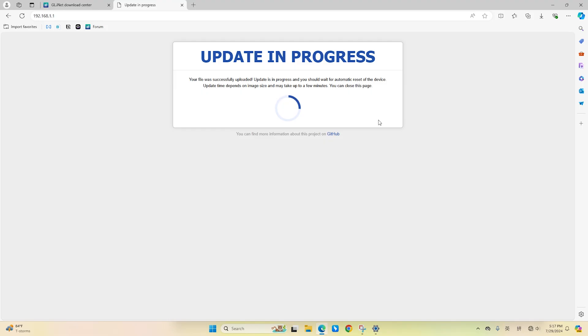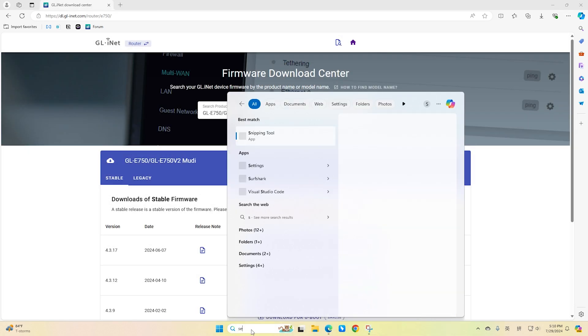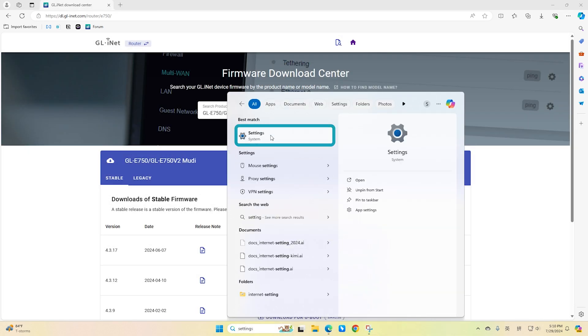While your device is in the process of Ubooting, let's change back your computer's IP address to DHCP. Go back to your computer's settings. Open Settings.